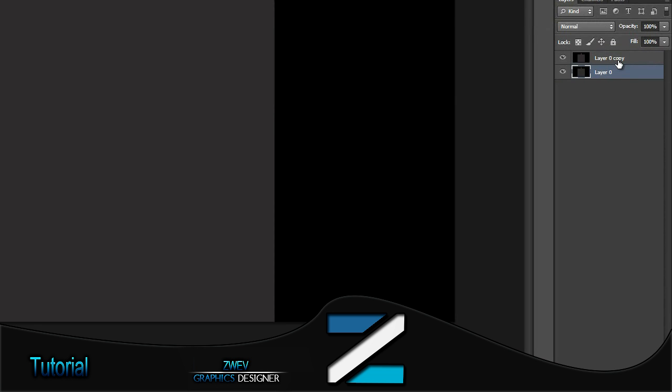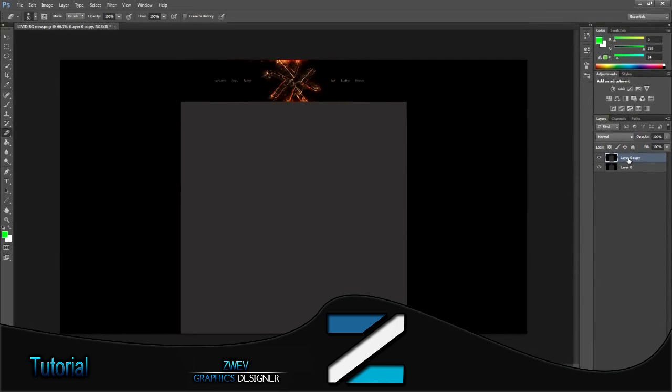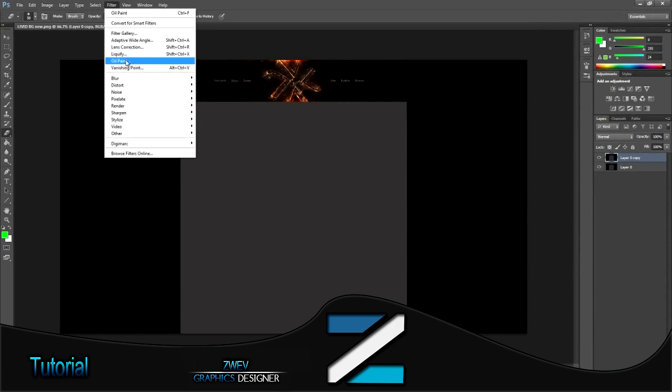Then make sure you have the first layer selected and go to Filter, then Oil Paint. If you don't have Photoshop CS6, you won't be able to have this oil paint feature, or if your graphics card isn't updated, it could give you an error.